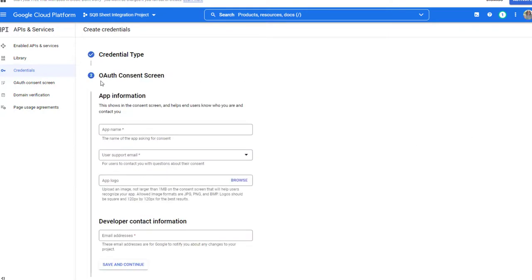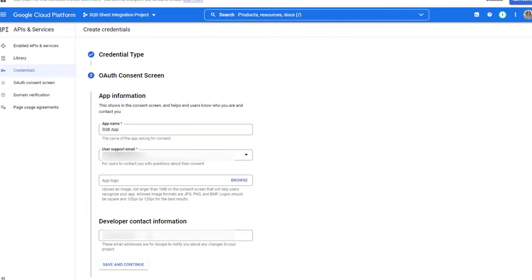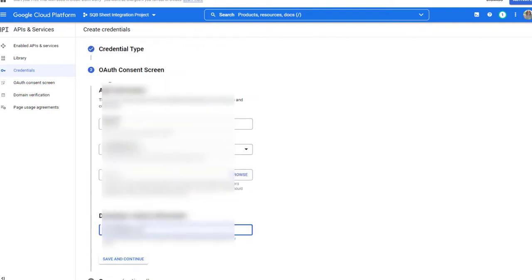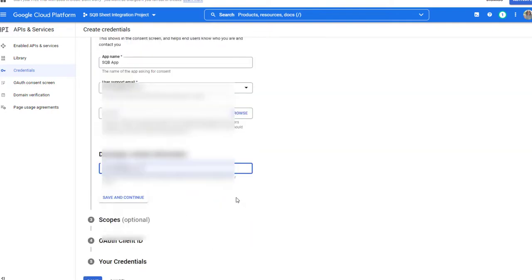Click on Next. It will bring you to step number two, which is App Information. Give it any name you want — so SQB App. Here you can enter whatever email you want. The required fields are App Name, Email, and Developer Contact Email. This is also a required field. Save and Continue. Do not go down and click on Done yet — make sure to complete all of these steps in the wizard to complete this, otherwise it will not work. So make sure to click on Save and Continue.